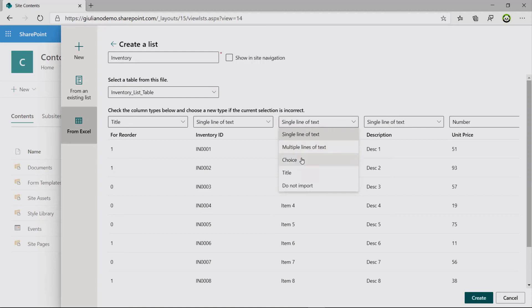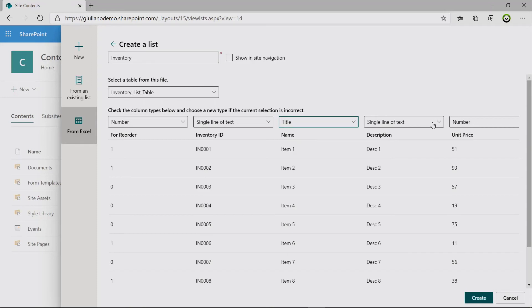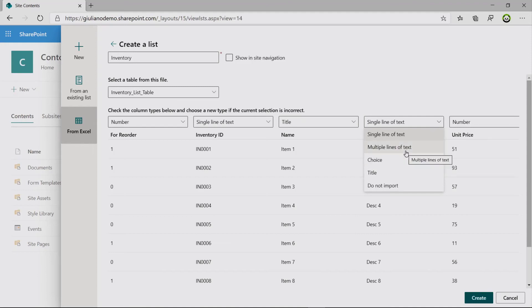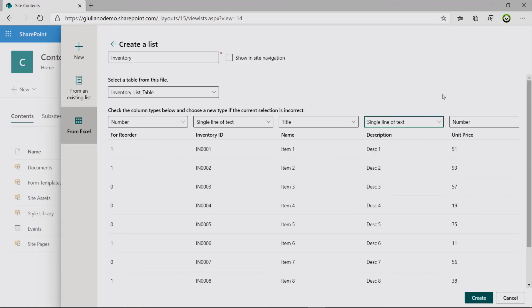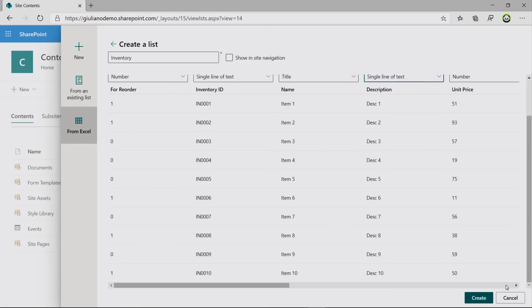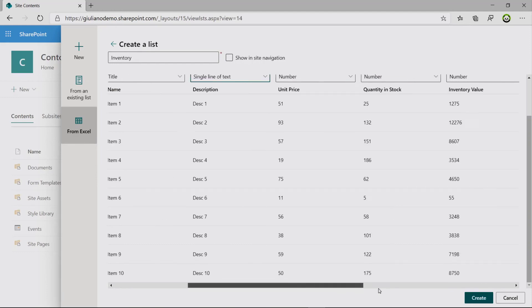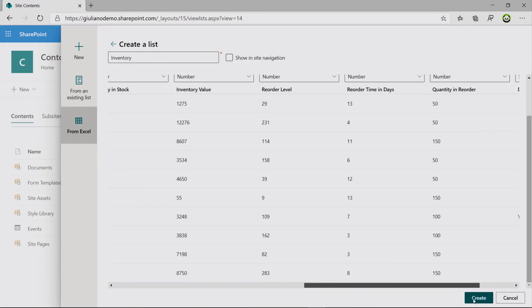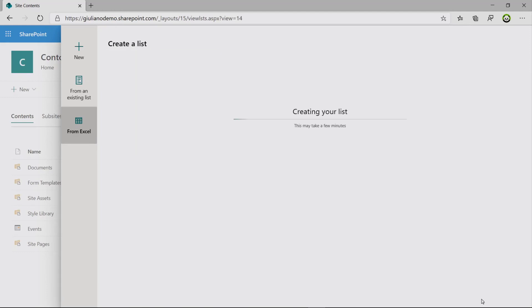You have the ability to change that behavior. So for example, I want to nominate as title my name column. And then here you can also change the type of column from single line of text to multiple lines of text, choice, or do not import. Everything looks good for me. We have all columns here defined. Then I can start the creation.